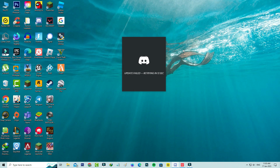Hello guys and welcome back to my YouTube channel TechOns. Today I got the following error notification while I tried to access Discord on my Windows 10 PC.